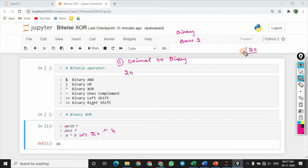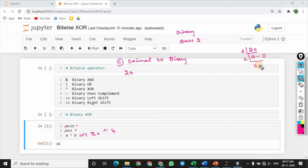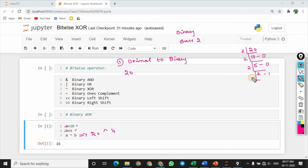So 20, we divide by 2. 10 times, completely divide, so remainder 0. We divide 5 times, remainder complete is 0. 2 times, so remainder 1. That's 1 times complete is 0.